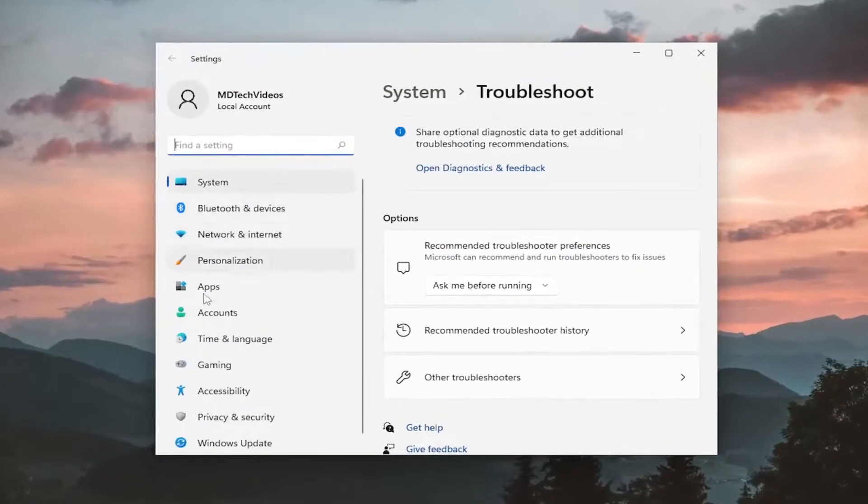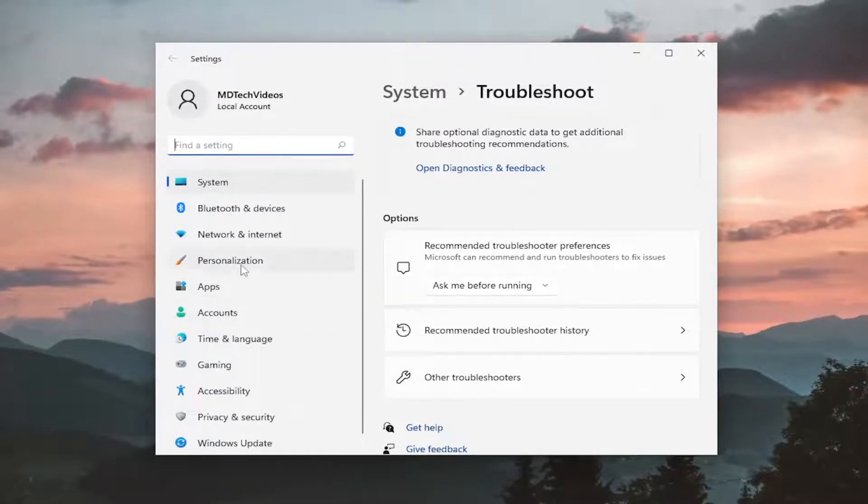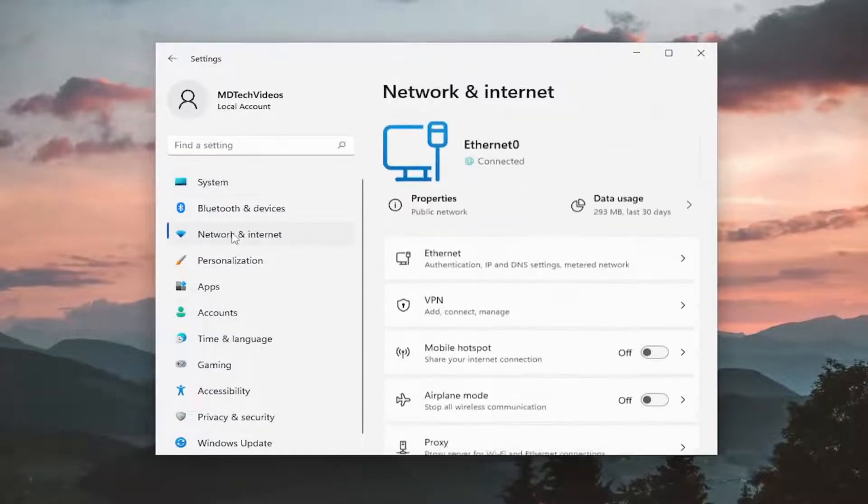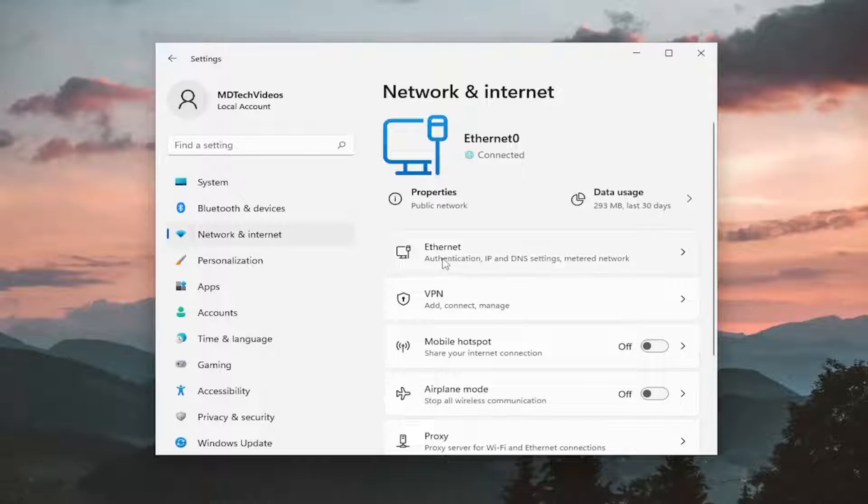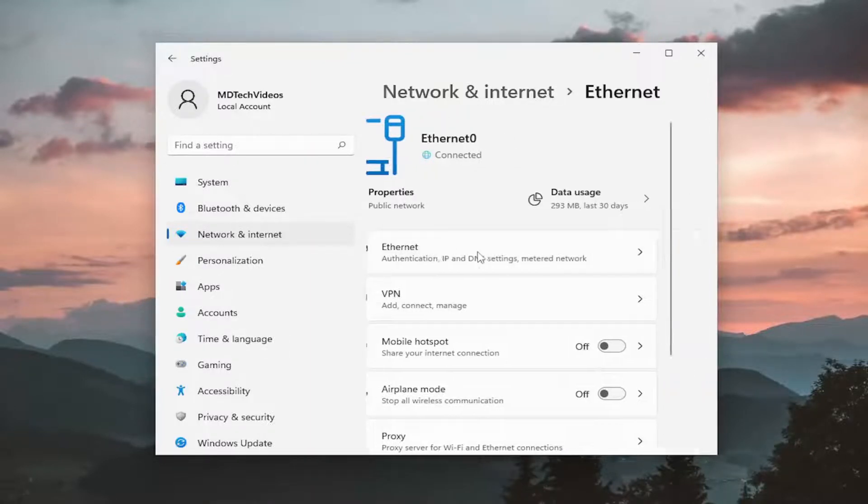On the left side, select where it says network and internet. On the right side, select your internet connection type, whether it's Wi-Fi or Ethernet. Go ahead and left click on it.